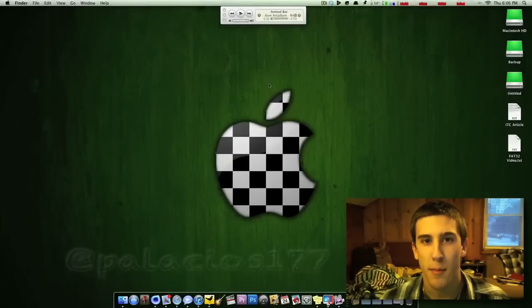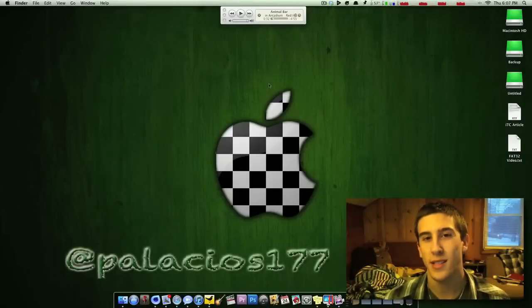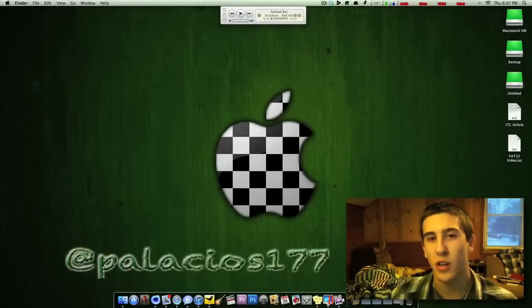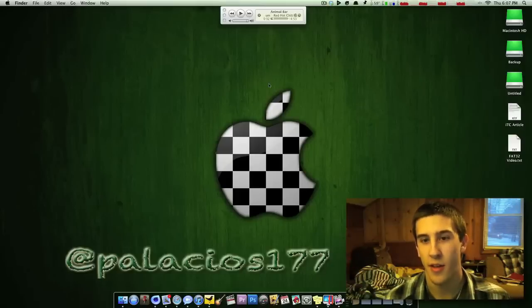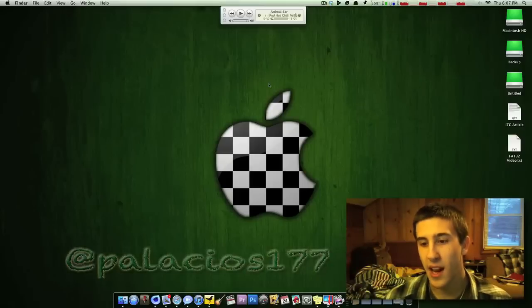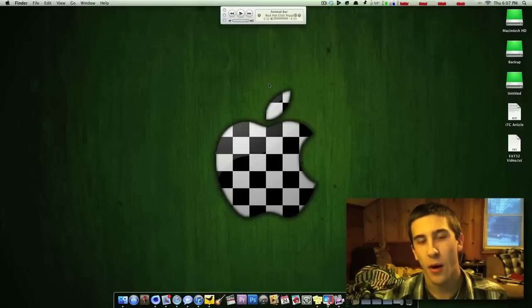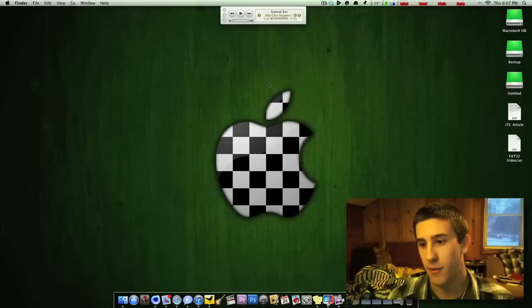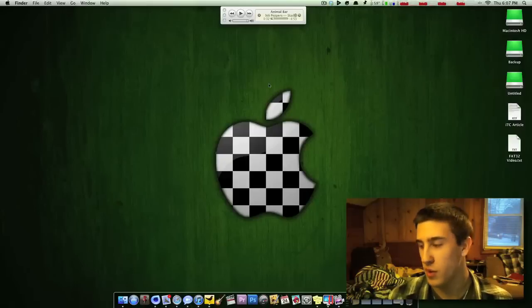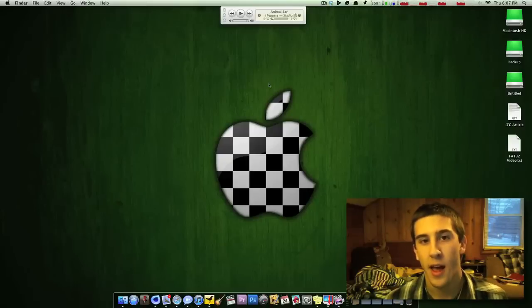This video was requested by Palacios177 on Twitter. Go ahead and check out his channel, the link is right down there. He asks how can I format a hard drive to FAT32, the file system FAT32, to use with the PlayStation 3?